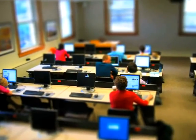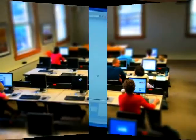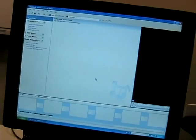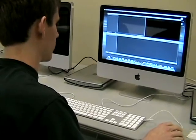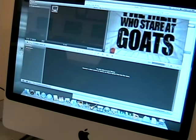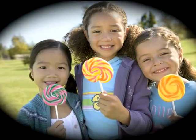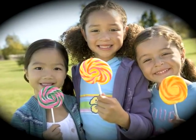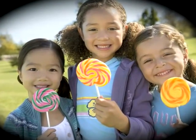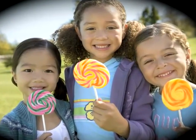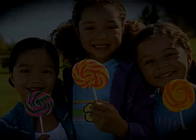Anyone with a computer can do it. You can use Windows Movie Maker or iMovie for Mac users. It's easy, fun, and a great way to tell your story.